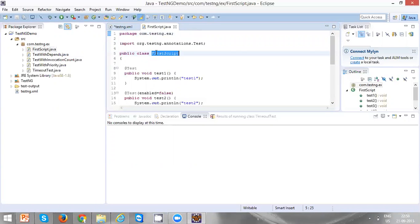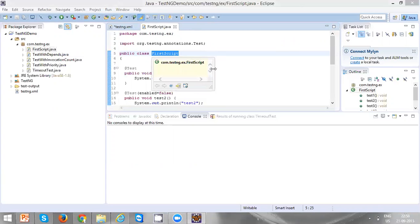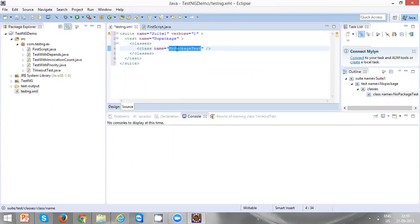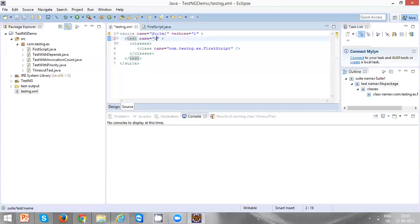To get the fully qualified class name, select the class name and press F2. You will get the fully qualified class name — select it and give the proper class name in the XML. Also change the test name to 'test one' — you can give any name.